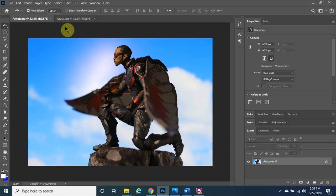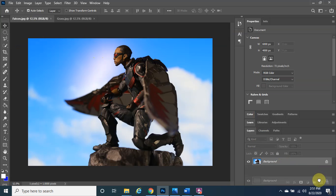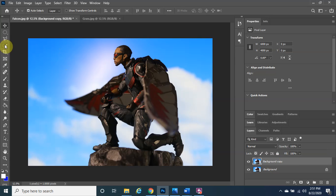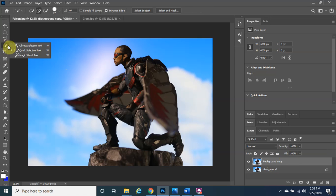We are going to start with Falcon. The first thing we want to do is make a copy of the background layer. Left-click, hold, and drag it down to the plus sign with a square around it to make a copy. Make sure the background copy layer is still selected, then click on the Quick Selection tool.